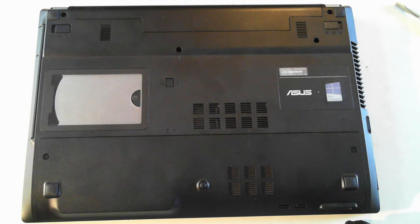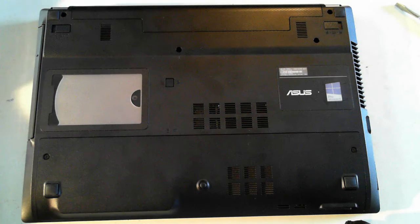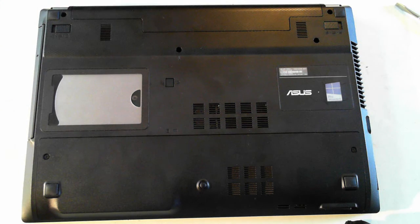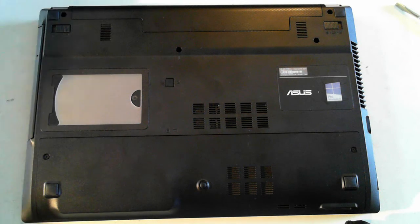Hi everyone out there on YouTube, this is David from DP Computing. Today we've got an ASUS P45VA laptop.